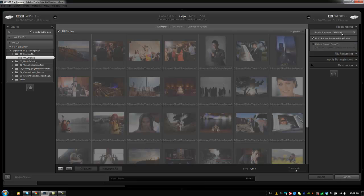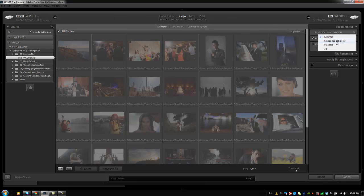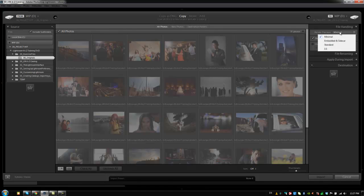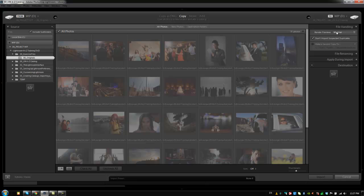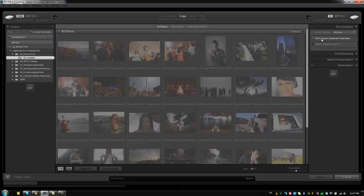What I would recommend to speed up the import process is to put this on Minimal. Then when you actually finish importing, you guys can always render previews by going into the menu and selecting Render Previews. I will always render previews before I start working, but selecting Render Previews as Standard or one-to-one during the import process is just going to slow it down. So if you have multiple cards that you're importing, it's just going to take longer and longer to import because it's going to be rendering previews at the same time. So for ease of importing, I always keep this on Minimal.